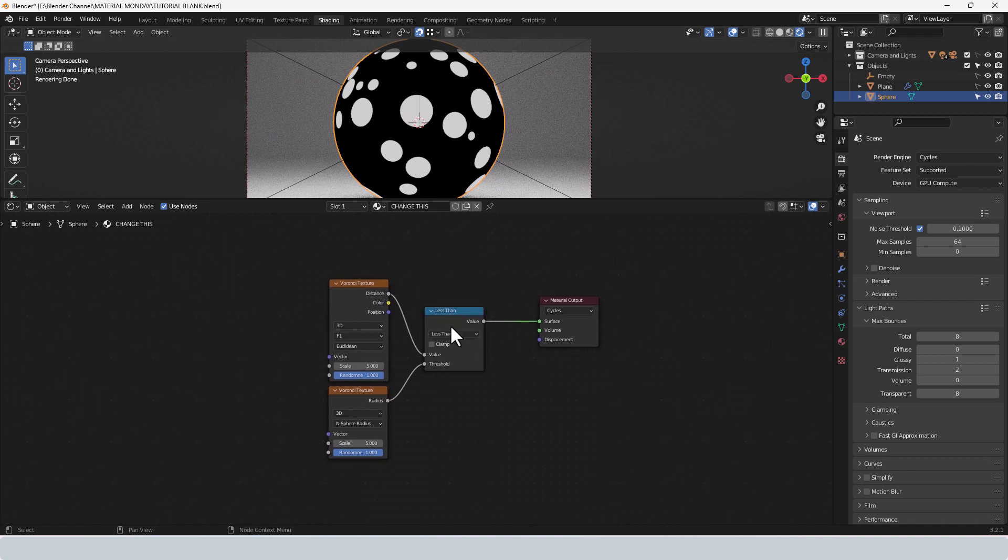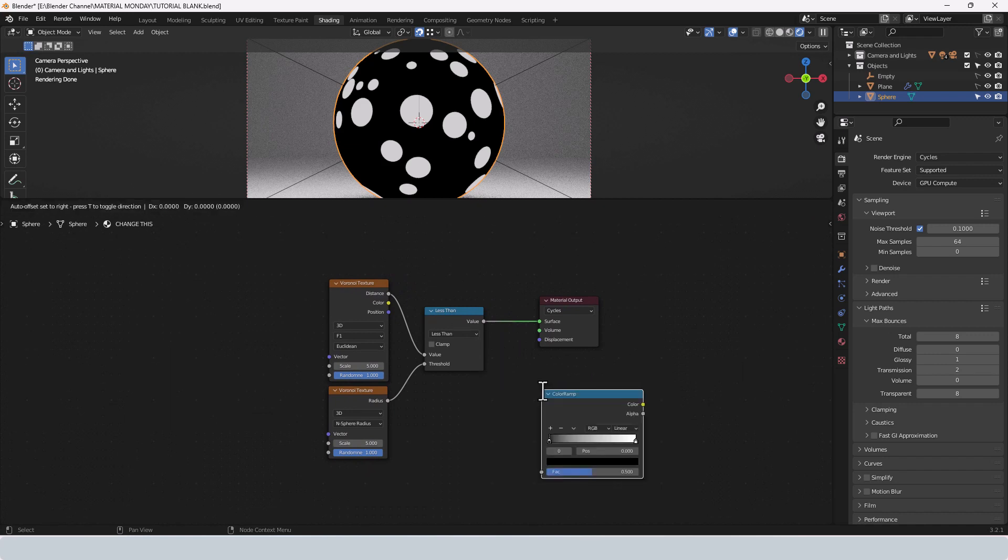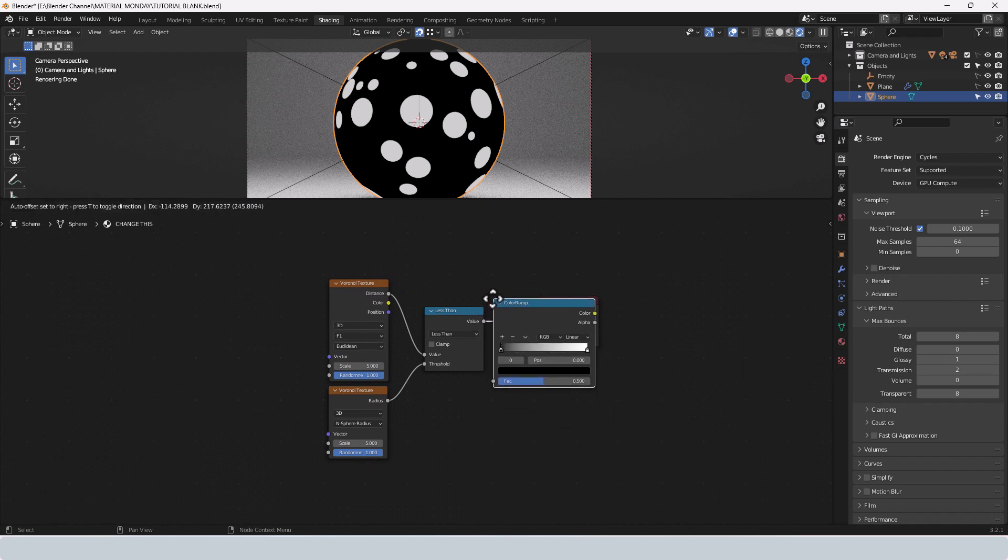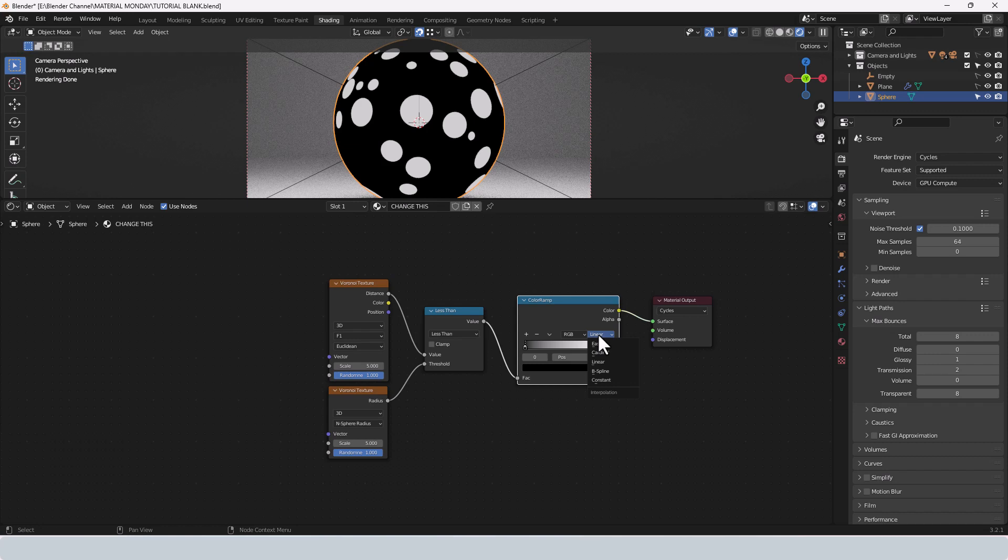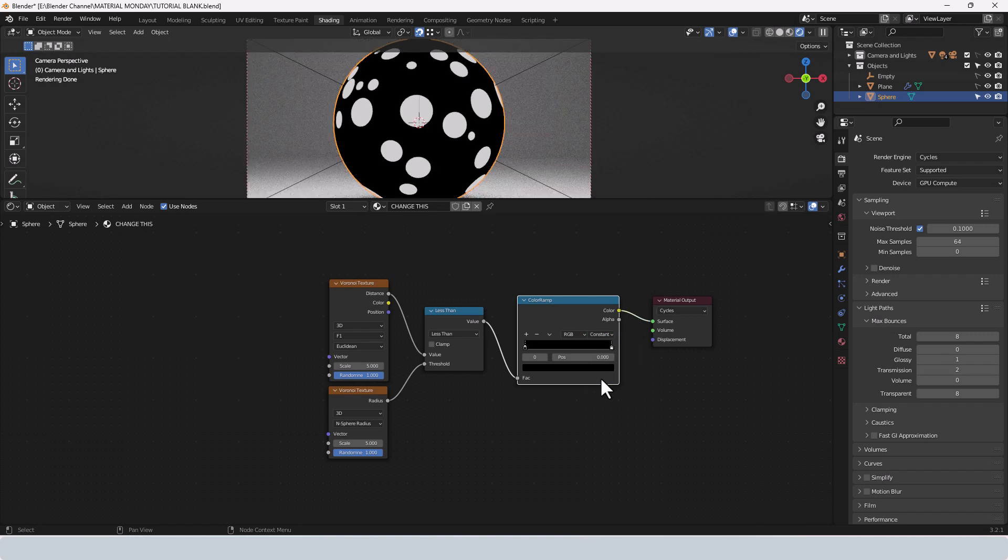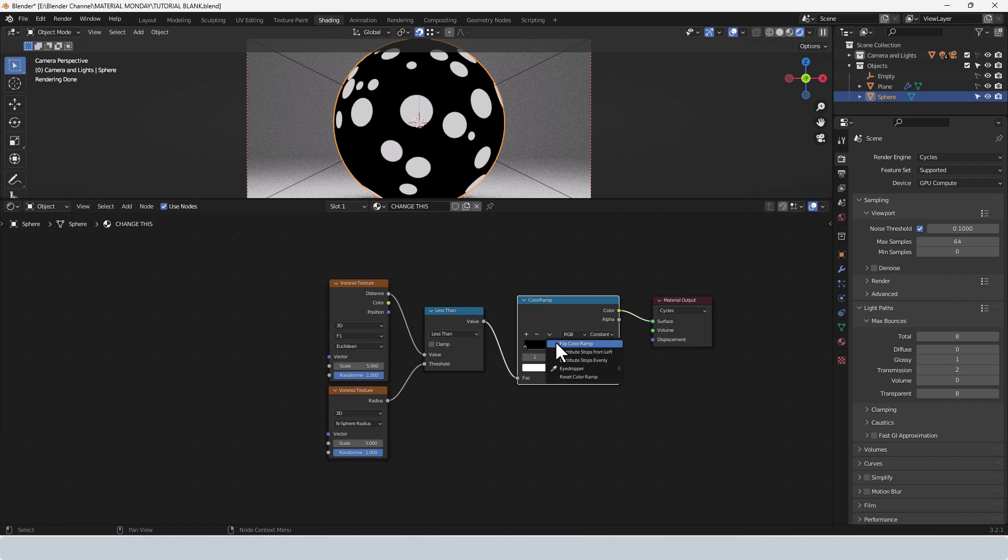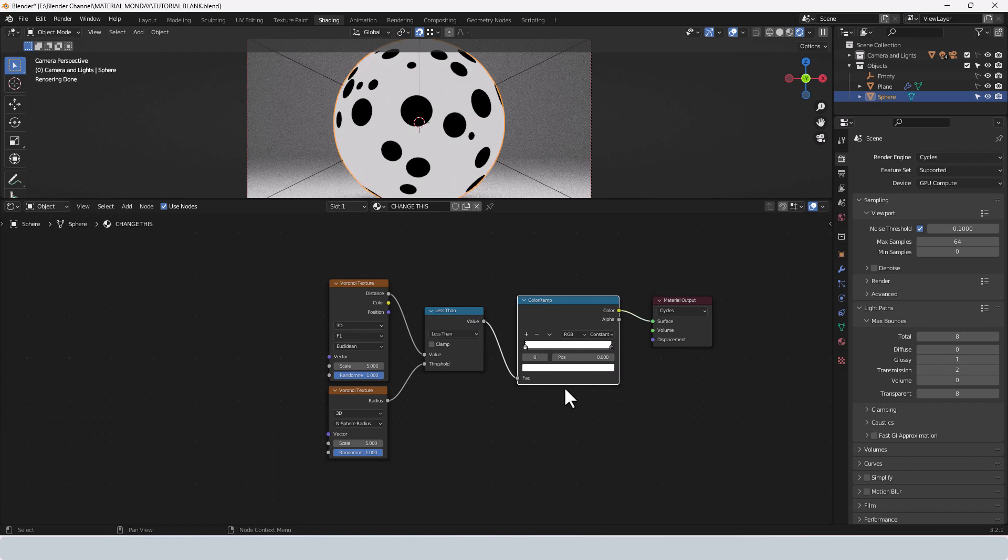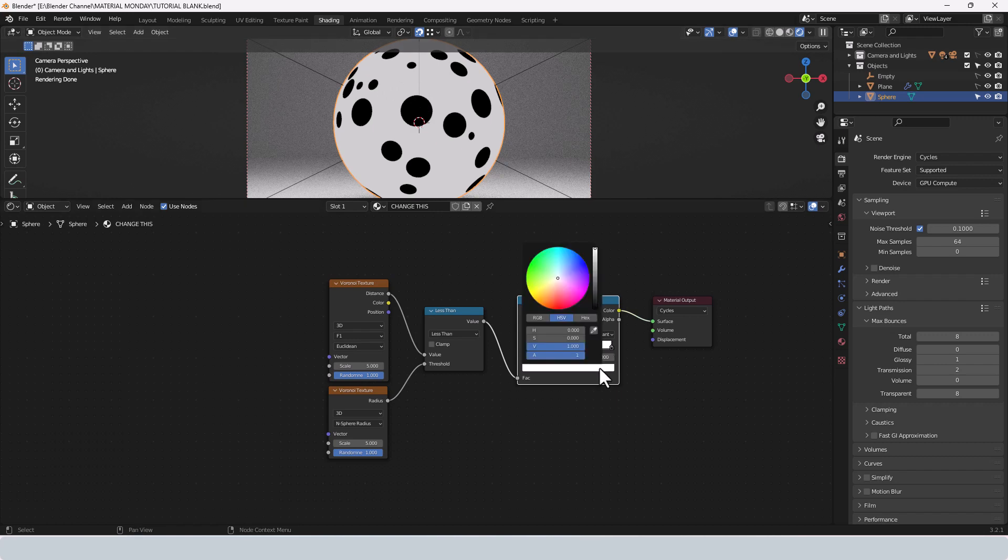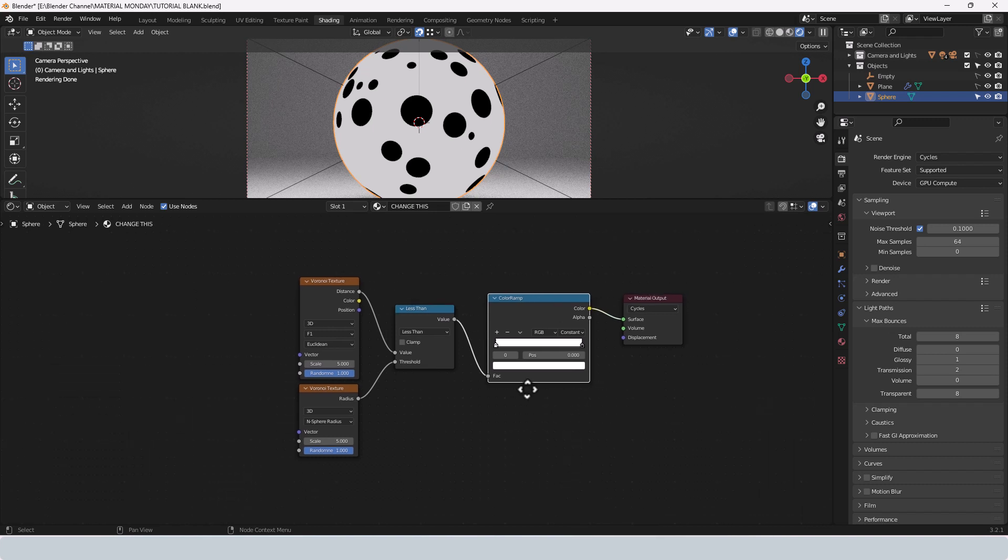That's what gives us our dotty dots. Now between the math node and the output, I'm going to position a color ramp and change the interpolation mode to constant. And I'm going to move the white value pretty much all the way over. In fact, actually what I'm going to do is flip the color ramp. So basically that changes anything that was black to white and anything that was white to black. Yes, that will do me.